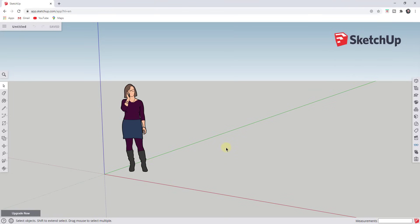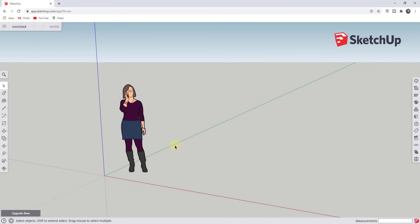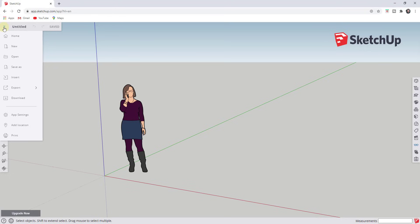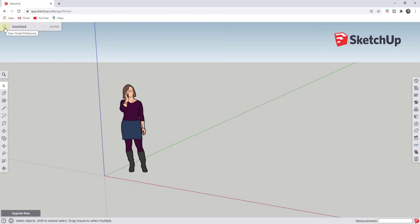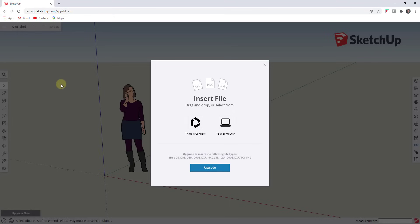What we want to do is import a reference image and then use it to model out a floor plan inside of SketchUp. The first thing we need to do is get our image into our model. We're going to click on the button that looks like three lines and go down to click on Insert. The insert option in the free version gives you the ability to insert a SketchUp file, a PNG file, or a JPEG image. Those are the three file types you can insert using the free version.